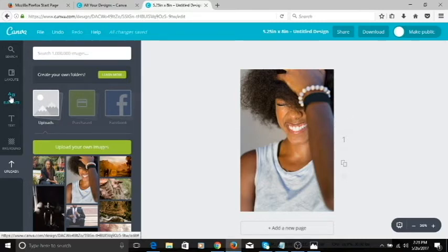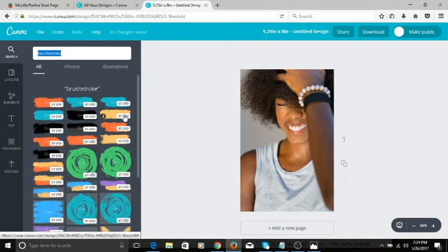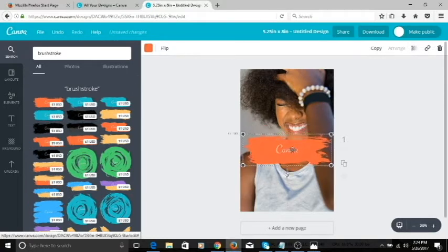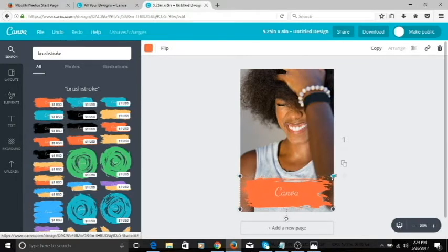This is the base image — everything else is going on top of it. To create that effect, I used a brush stroke because I was looking for something simple that would really pop. I searched for 'brush stroke' in Canva elements and went with the first one. It's not free but it's just a dollar. Click on it and it places the brush stroke on your image. Then you can drag it to the bottom and stretch it out by grabbing the corners.